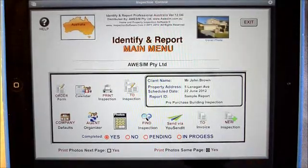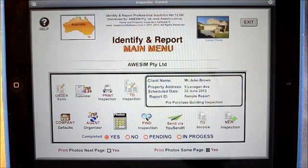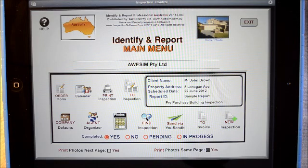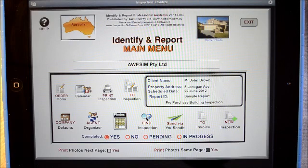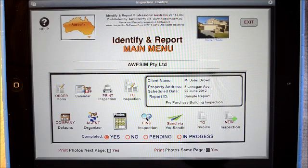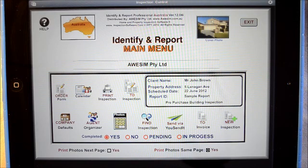This is the Australian version of Identify and Report. This is a building inspection software designed for the iPad and has been developed by building inspectors for building inspectors. This iPad software is so simple to use — I can't stress enough just how simple it really is. With very little or no computer experience required, now is the time to change over from that old pen and paper or old devices and change over to Identify and Report.